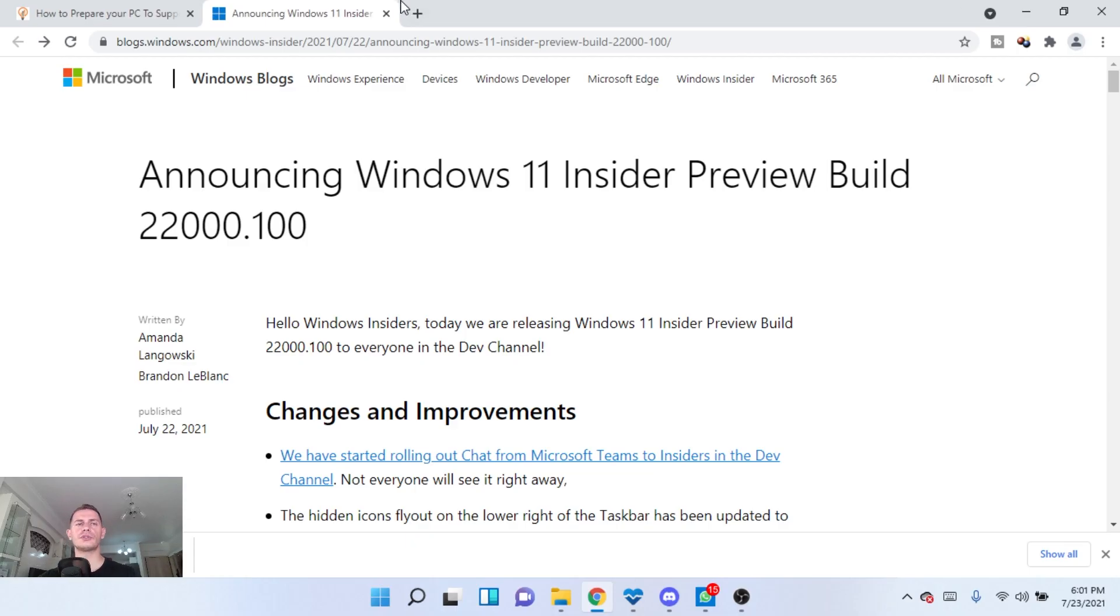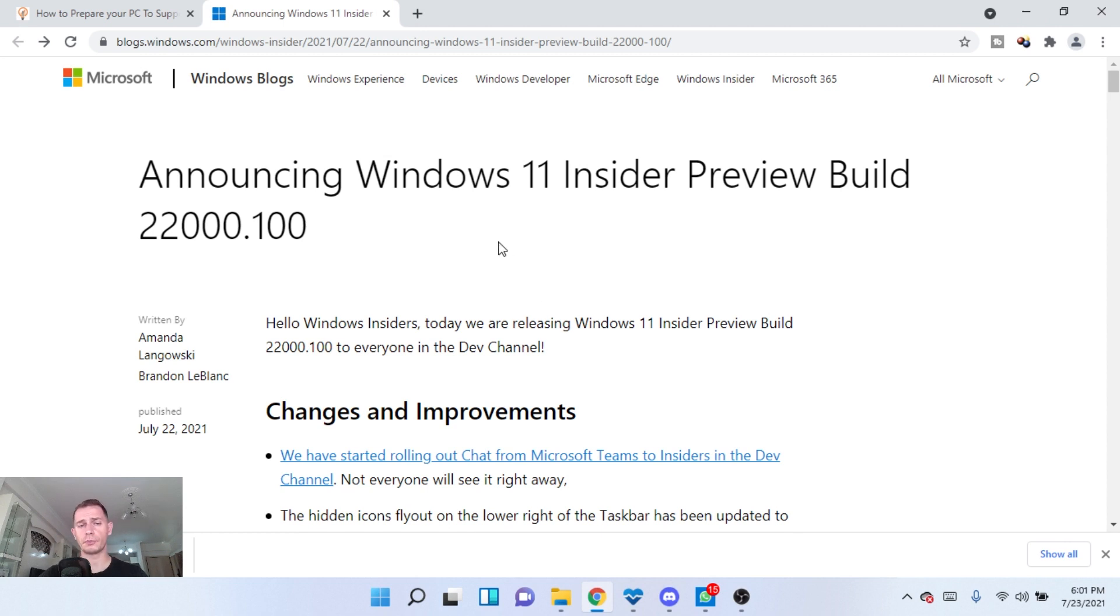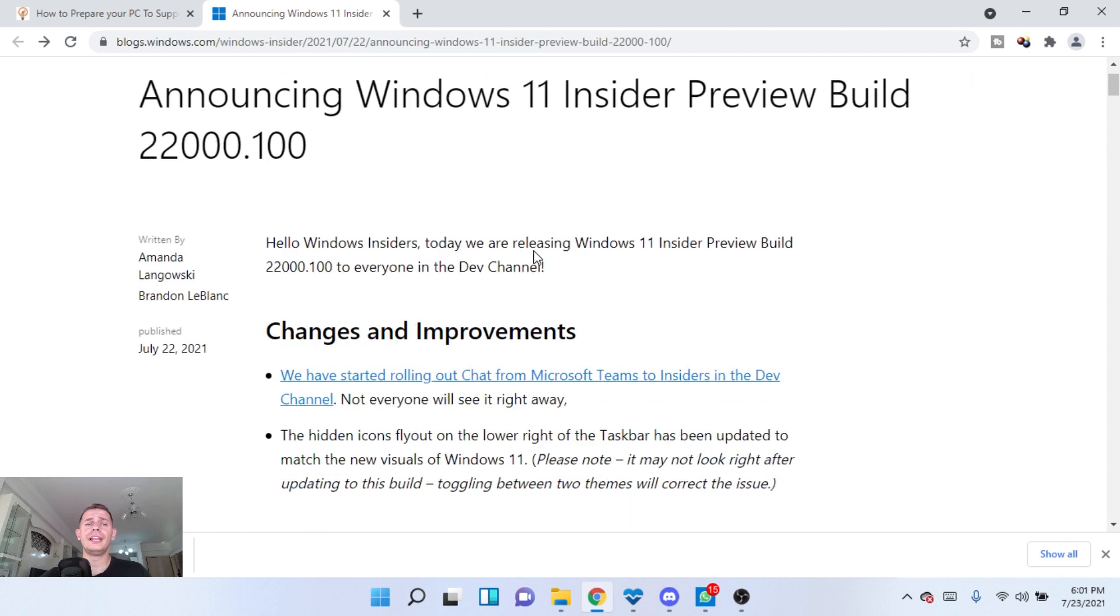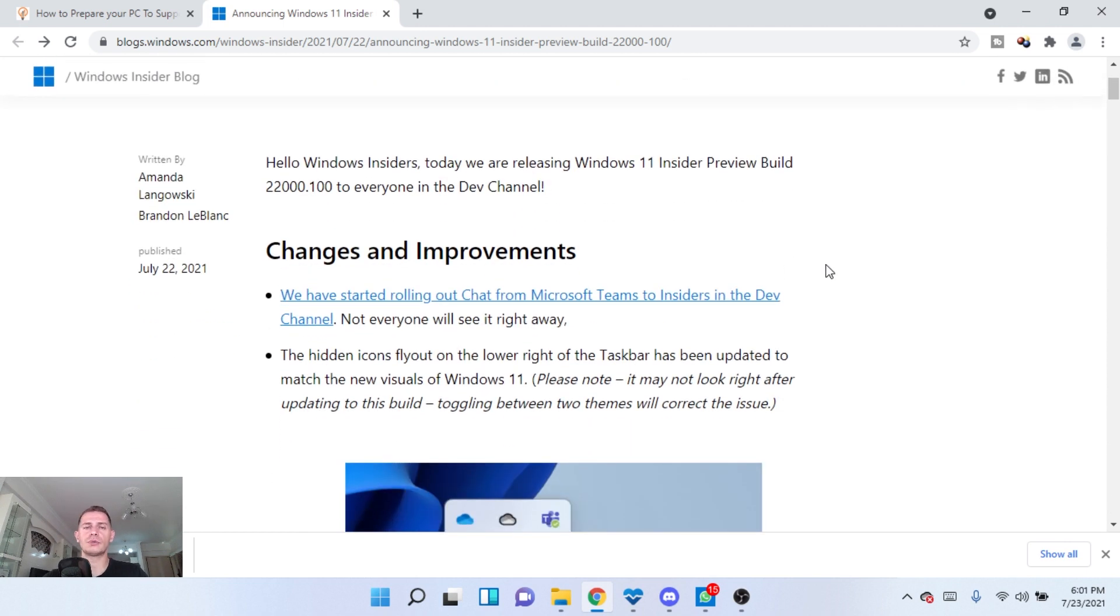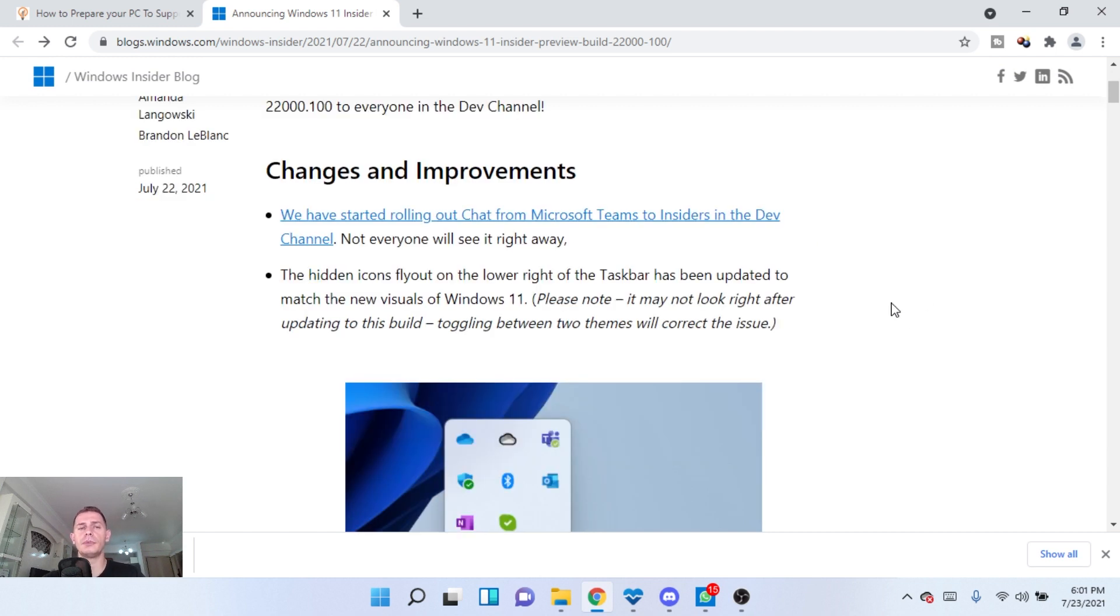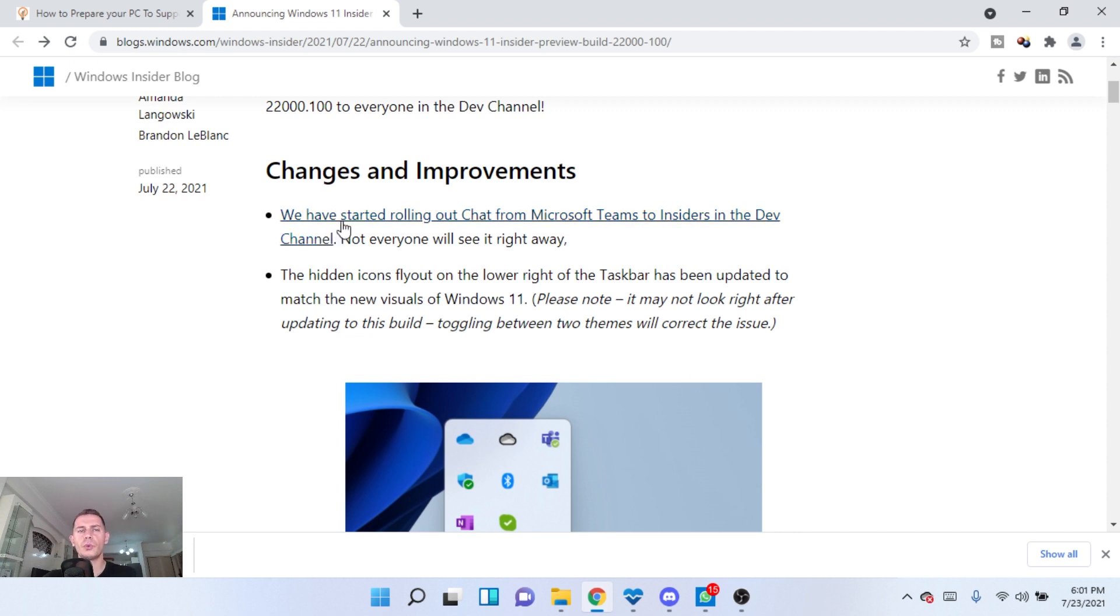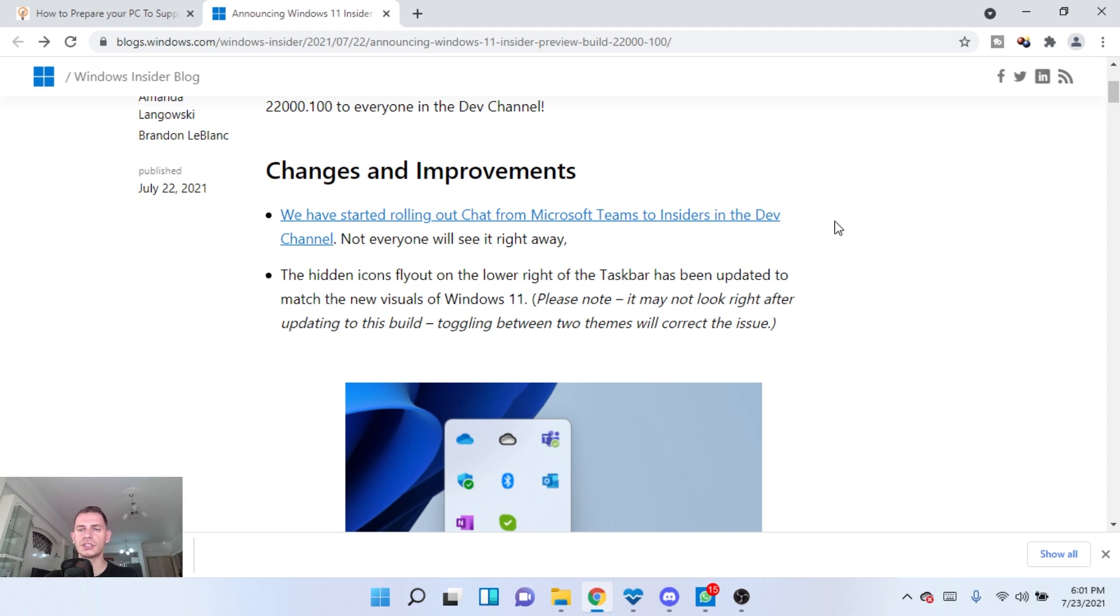And then we will see what changes they did on this build. Okay, after installing the Windows update, the preview build 22000.100, let's see the changes we have on this version, on this build. What Microsoft team improved on this.